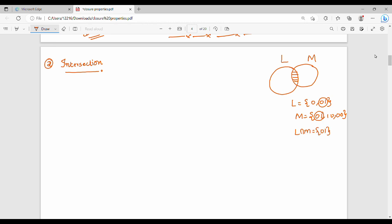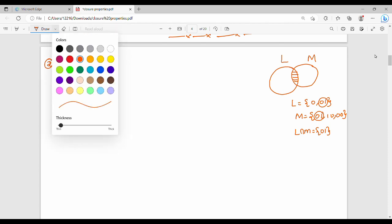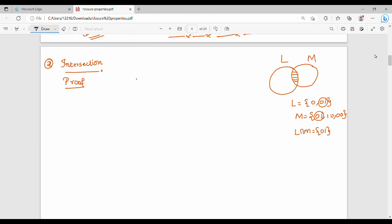So intersection is the theorem: if L and M are regular, L intersection M is also regular. Let's look at the proof. This is the product construction — the same product construction used previously for union.